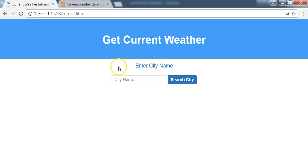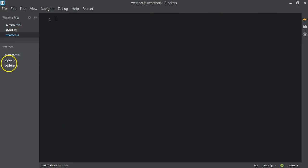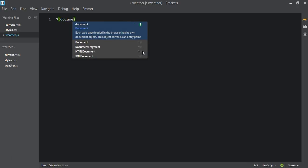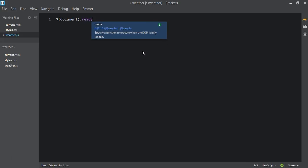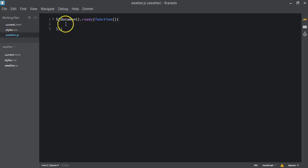We're going to display the data underneath this input field. To do that, let's go back to our page and add the JavaScript file. First we create a new file called weather.js. Inside weather.js we add the document ready function — that is for the DOM, the Document Object Model — to get the DOM ready.